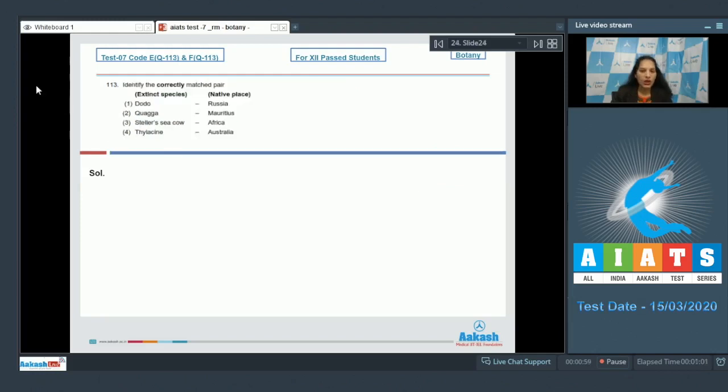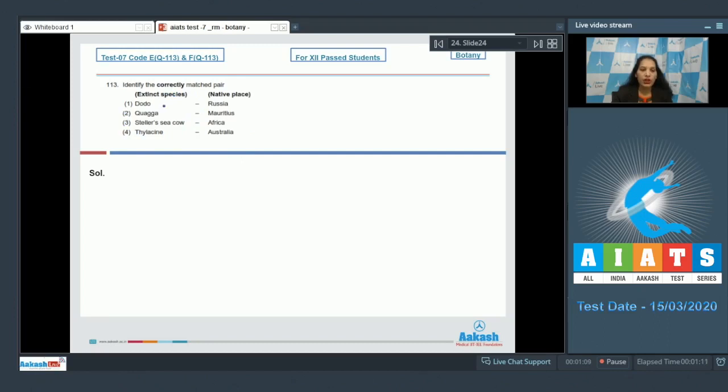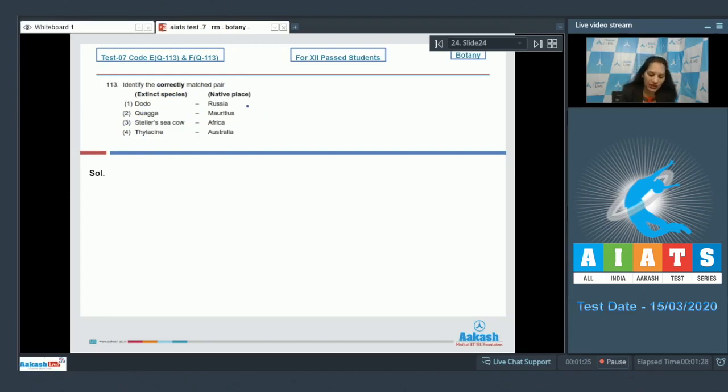Question number 113: Identify the correctly matched pair. Here extinct species are given and on the right their native places are given. First option: Dodo, an extinct species of bird, and its native place is Mauritius.